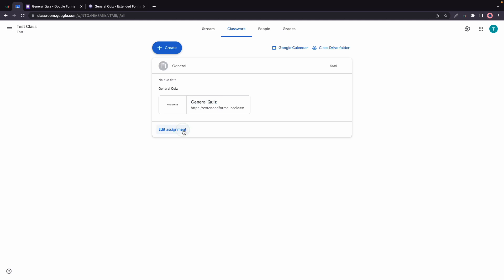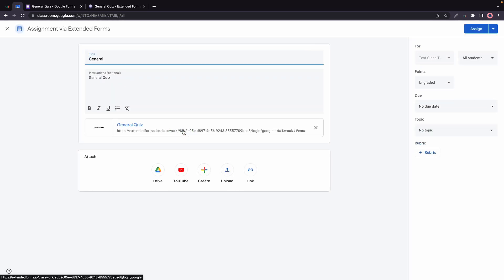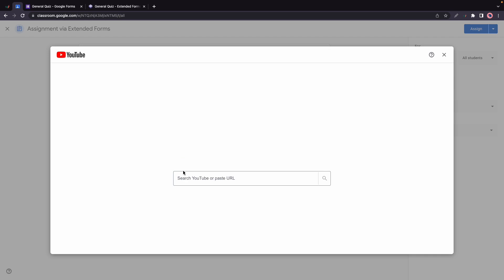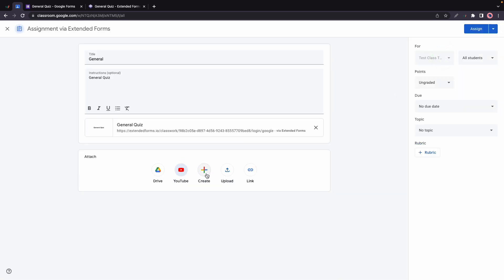Let's click Edit Assignment and here we can edit the title and the description as well. We can also see a link to the quiz right below. We have the option to attach files, for example we can add a YouTube link or maybe files from Google Drive, or we can upload anything else or a link even.